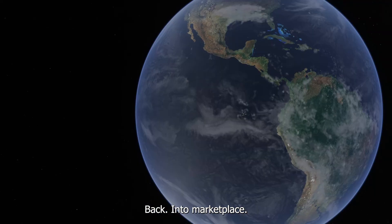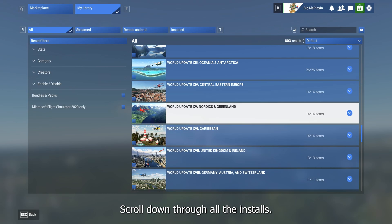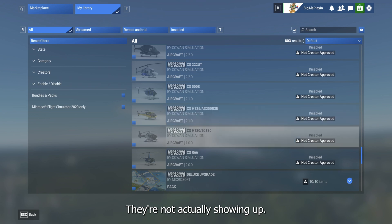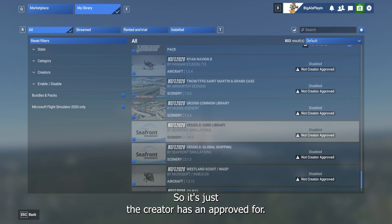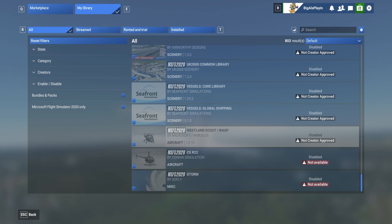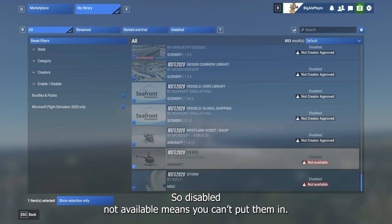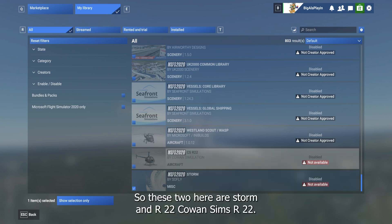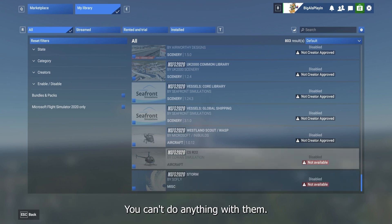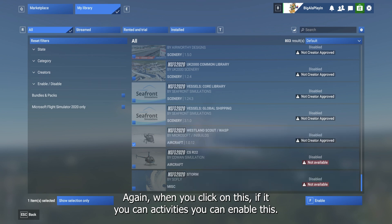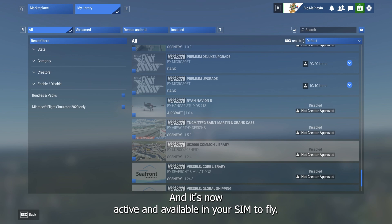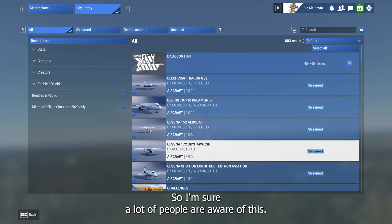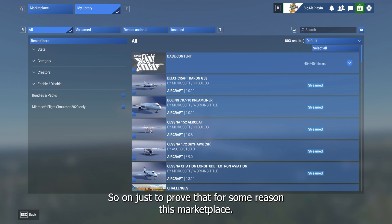After enabling, go back to confirm in free flight — there's the Bell 47 showing up. Now we have seven helicopters in there. Going back into the Marketplace My Library, scroll down through all the installed ones — you see others that aren't showing up yet. They're on the Asobo server, just not showing up on your end. If the creator hasn't approved it you can still try to enable it. However, Disabled / Not Available means you can't put them in — for example the Storm and R22 common sims I can't enable for some reason.